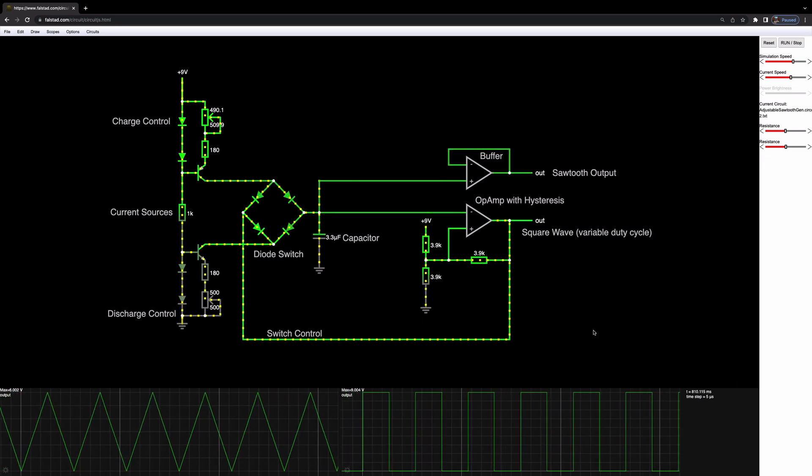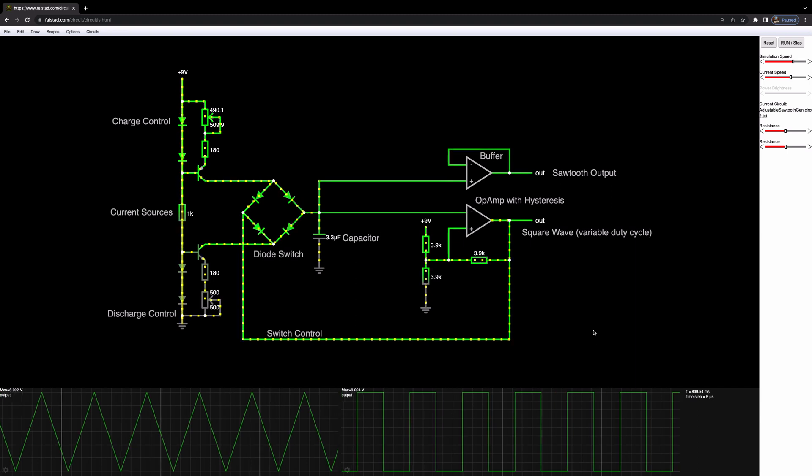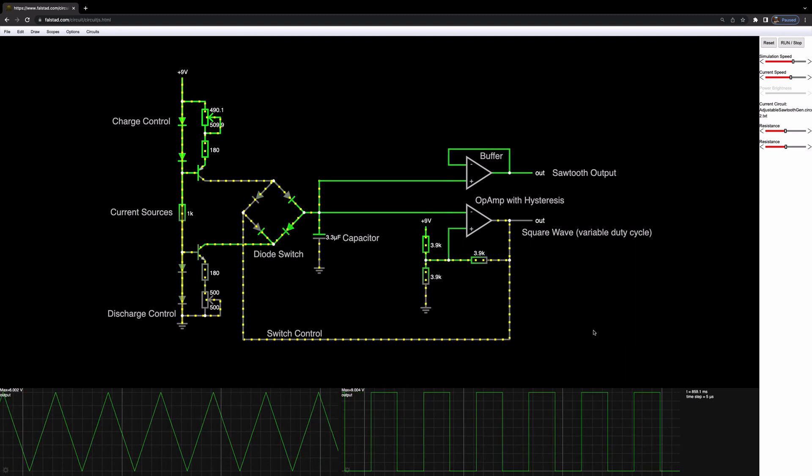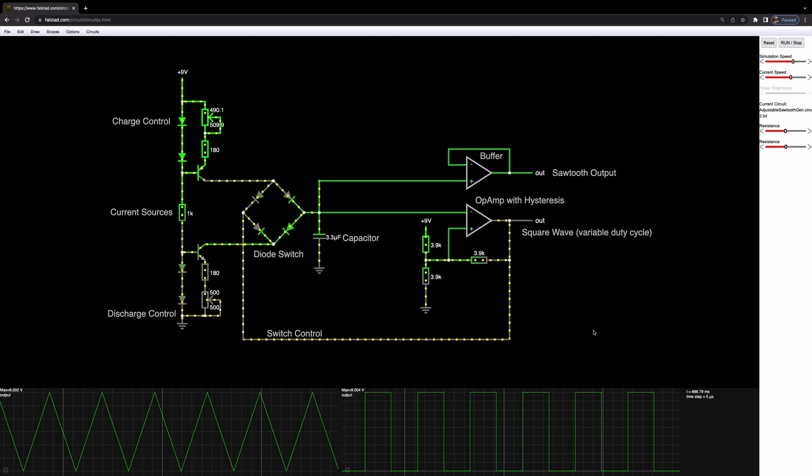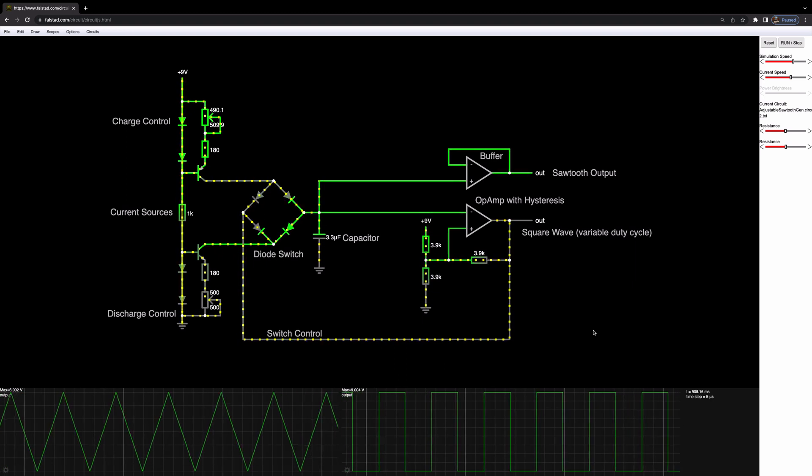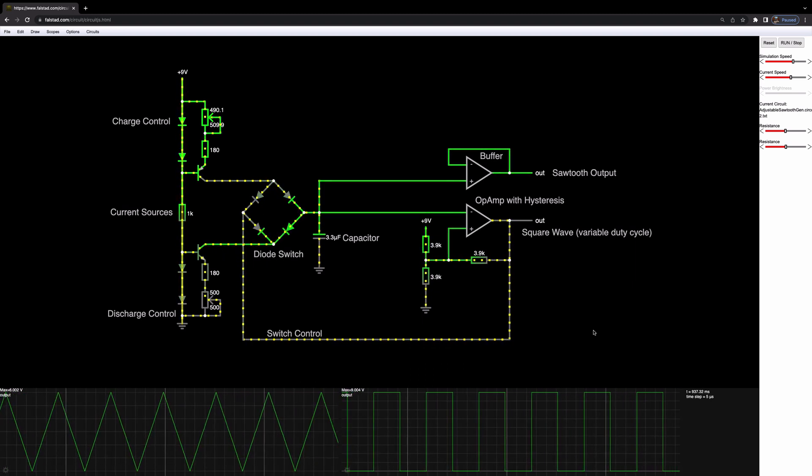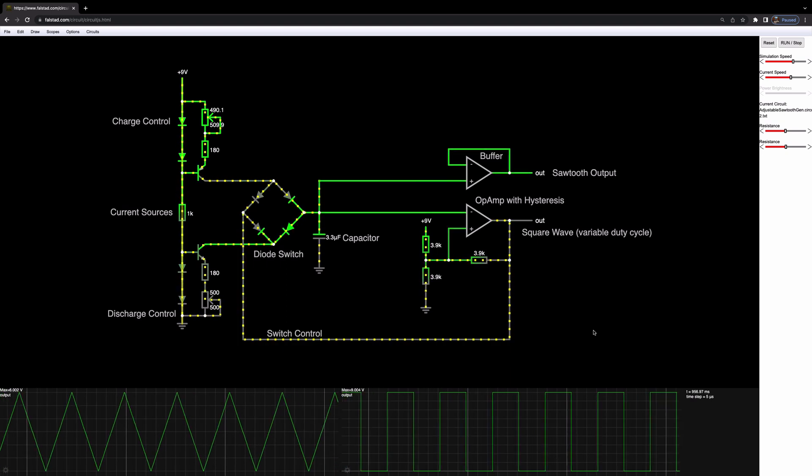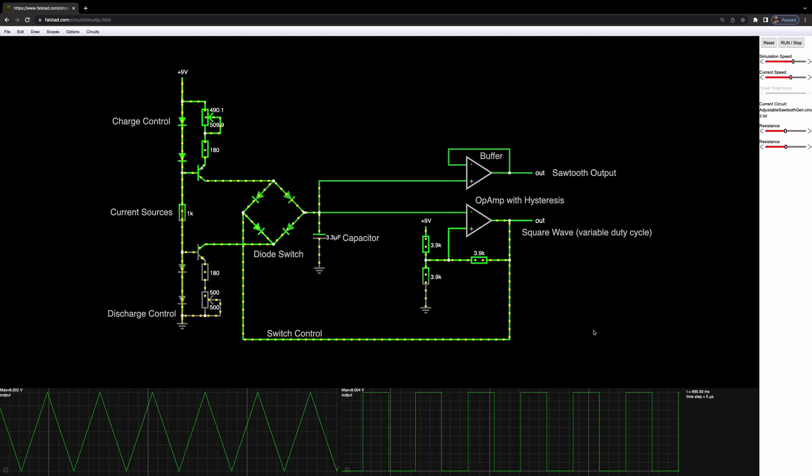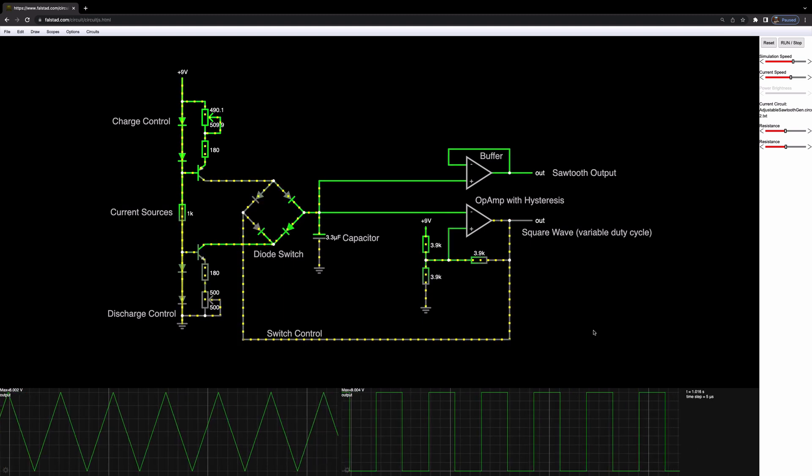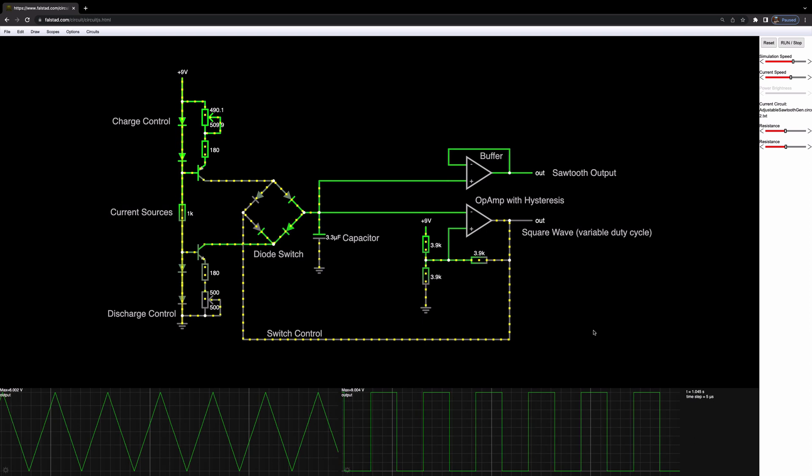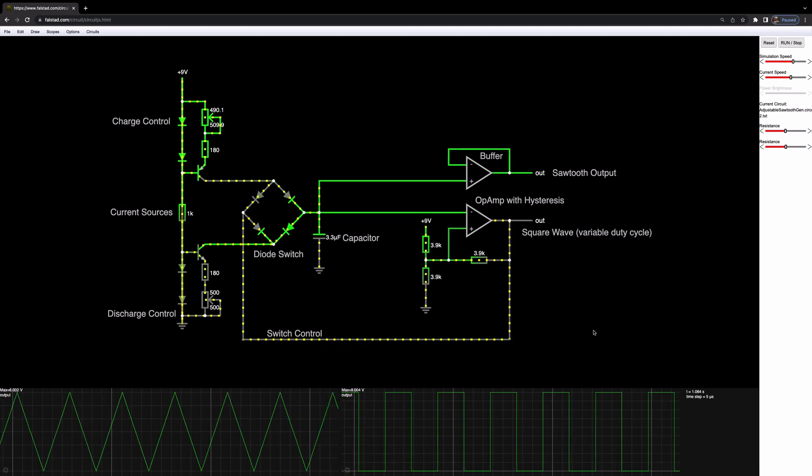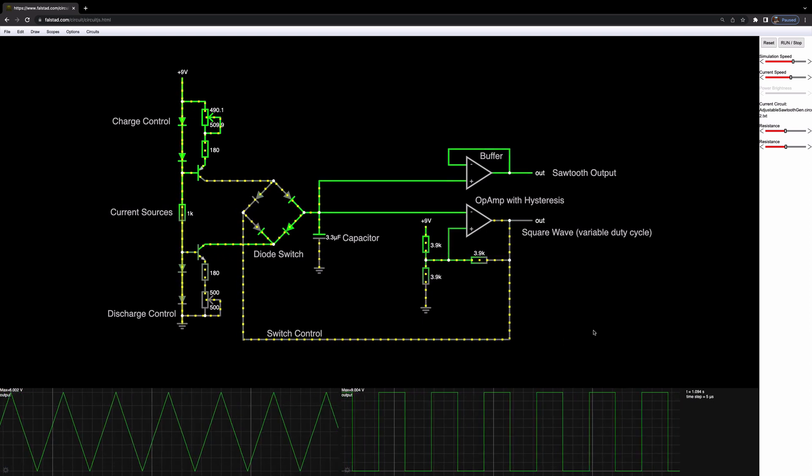Now, this is the entire sawtooth generator simulated in this software. And what we're going to do is we're going to break down each of these components from the current sources to the diode switch to the capacitor and the op amp with hysteresis control. And look at what each of these does in isolation. And we're going to come back to this circuit at the end and see how it all operates together to create our adjustable sawtooth generator.